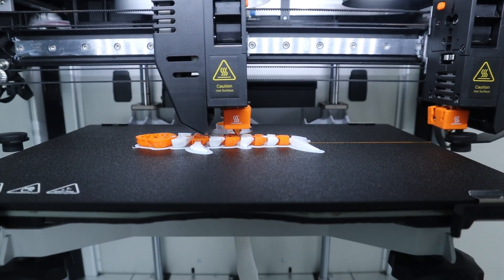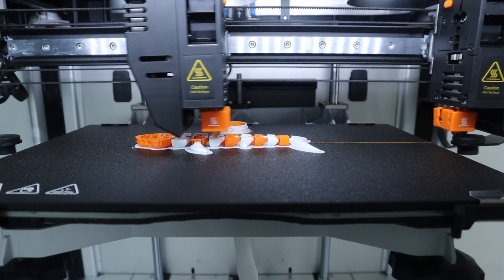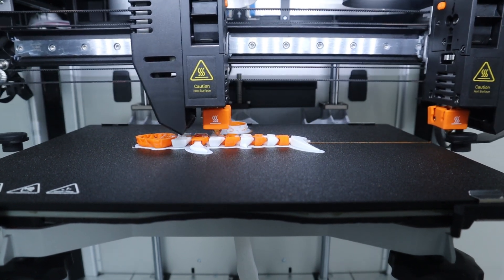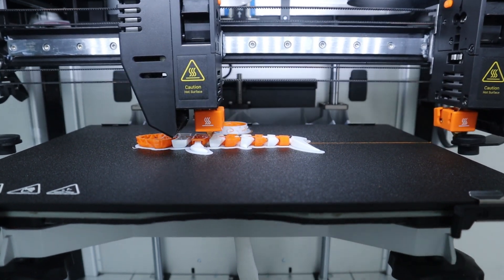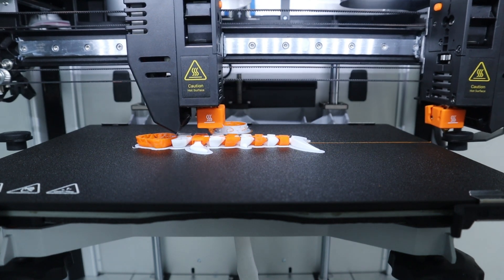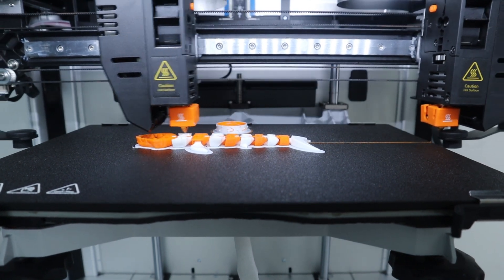The IDEX 3D printer means you can easily print in two colors or in duplicate mode, which can save a lot of printing time.